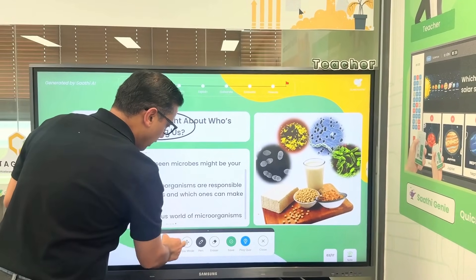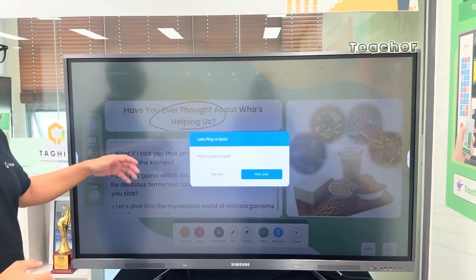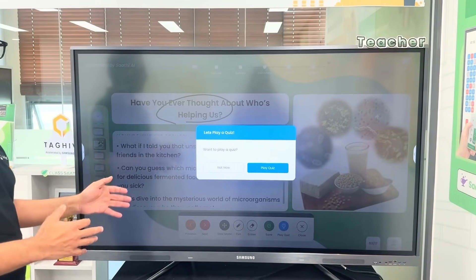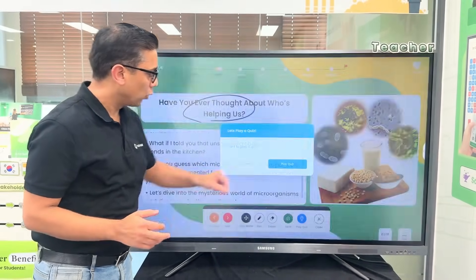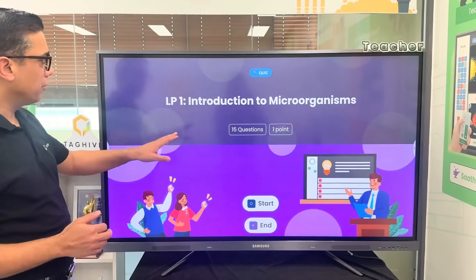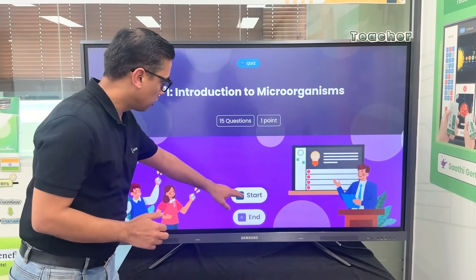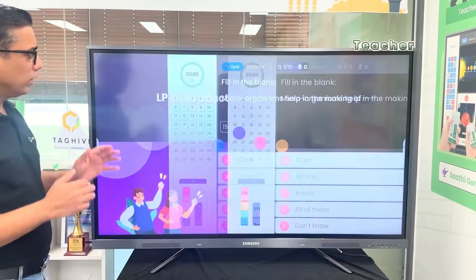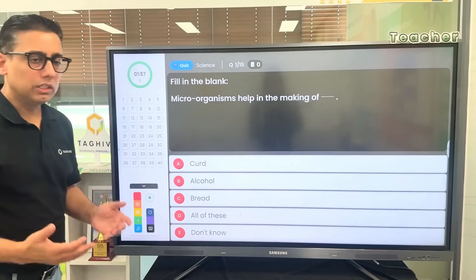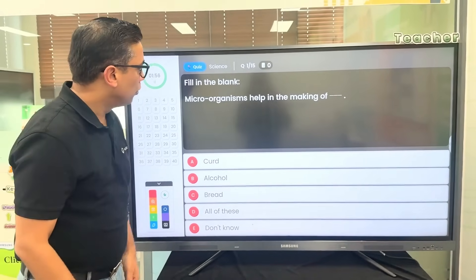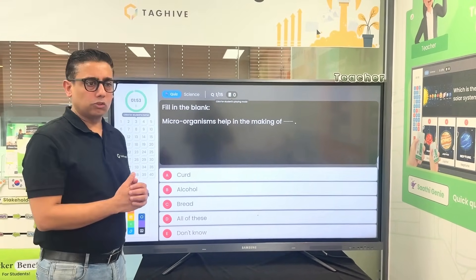Now the teacher says, let me do a quick quiz. Before I go and teach more, I want to first take a quick quiz. So we will do a quiz. The quiz will start — you will ask 15 questions on this topic. When the teacher starts the quiz, we also allow every student in the classroom to participate.